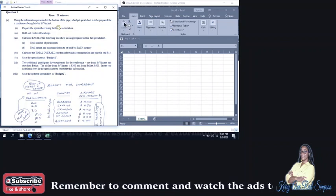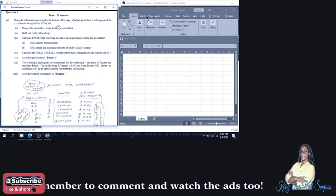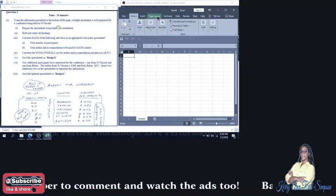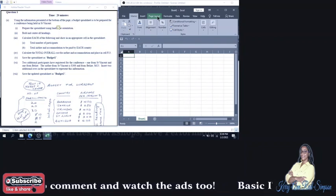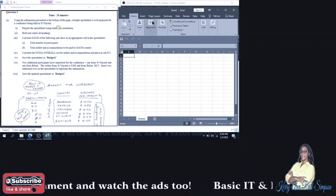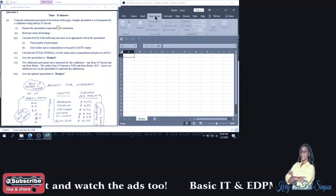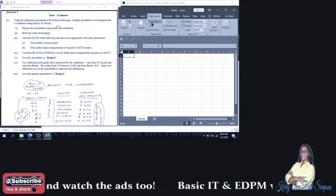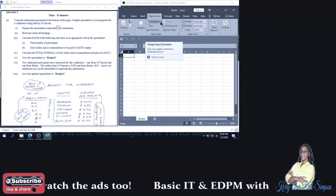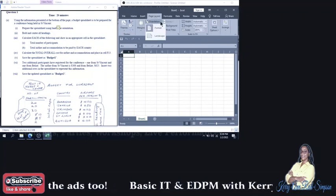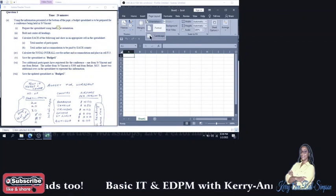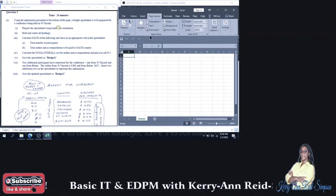To do that, you will go into Page Layout. And then under Page Layout, you're going to look for Orientation. When you click on the drop-down arrow, you will select Landscape, since that is what they want it in.